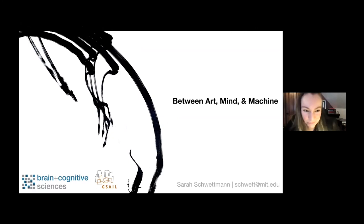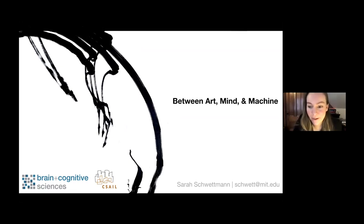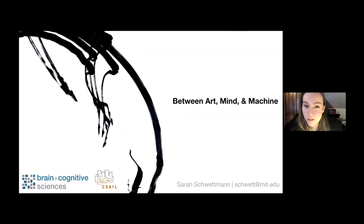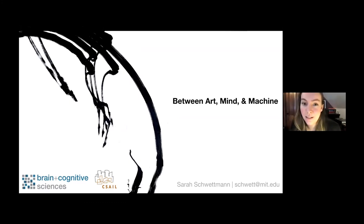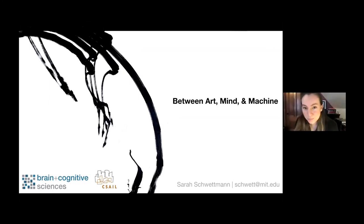Thanks, Ali. It's such a pleasure to be here. I've heard so much about this class. I don't have a slide about my background, but I can tell you a little bit about myself. I finished my PhD in neuroscience across the street from CSAIL last year, and now I'm a postdoc in the vision group. The journey throughout my PhD was a little bit of a winding path.